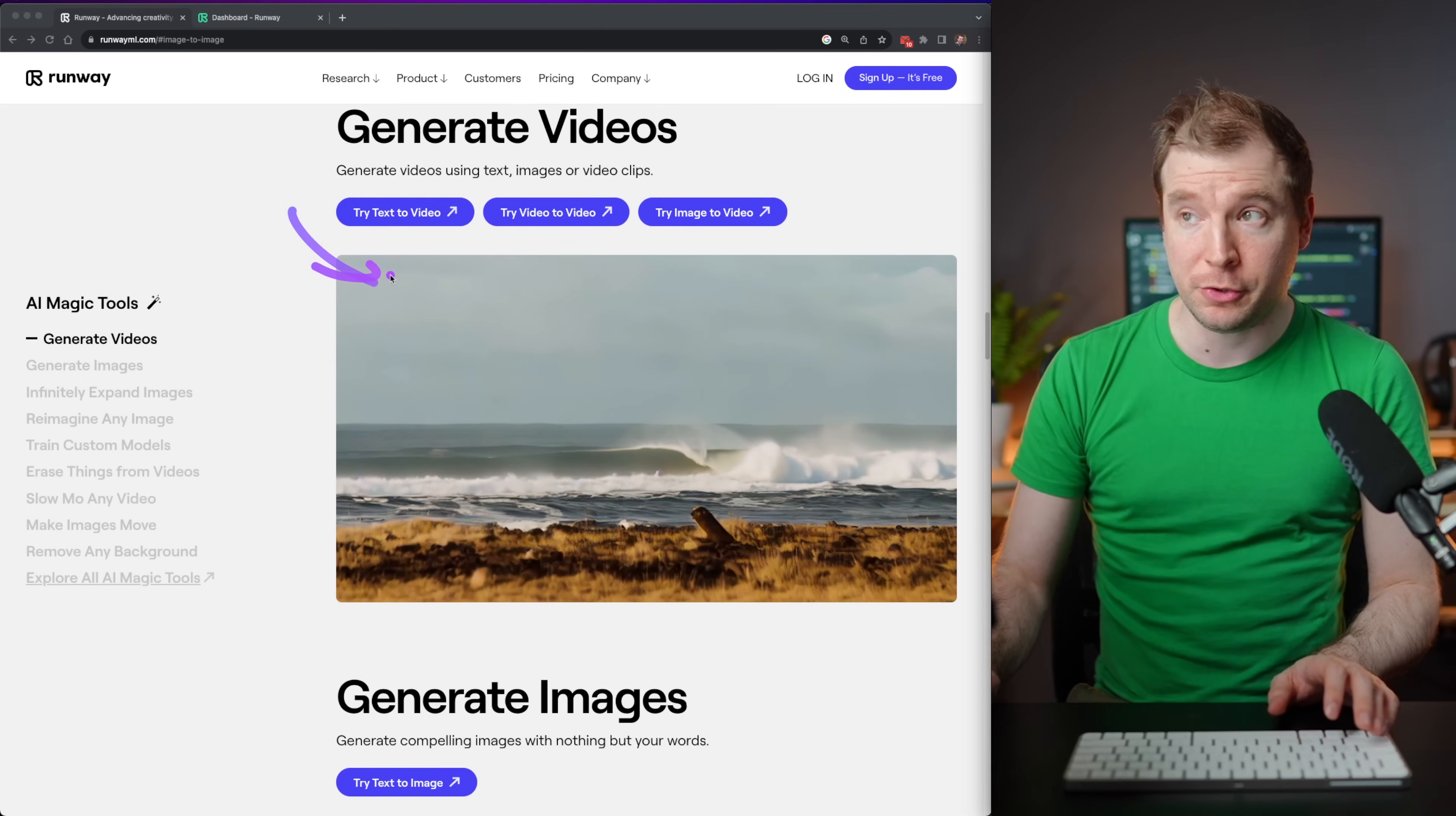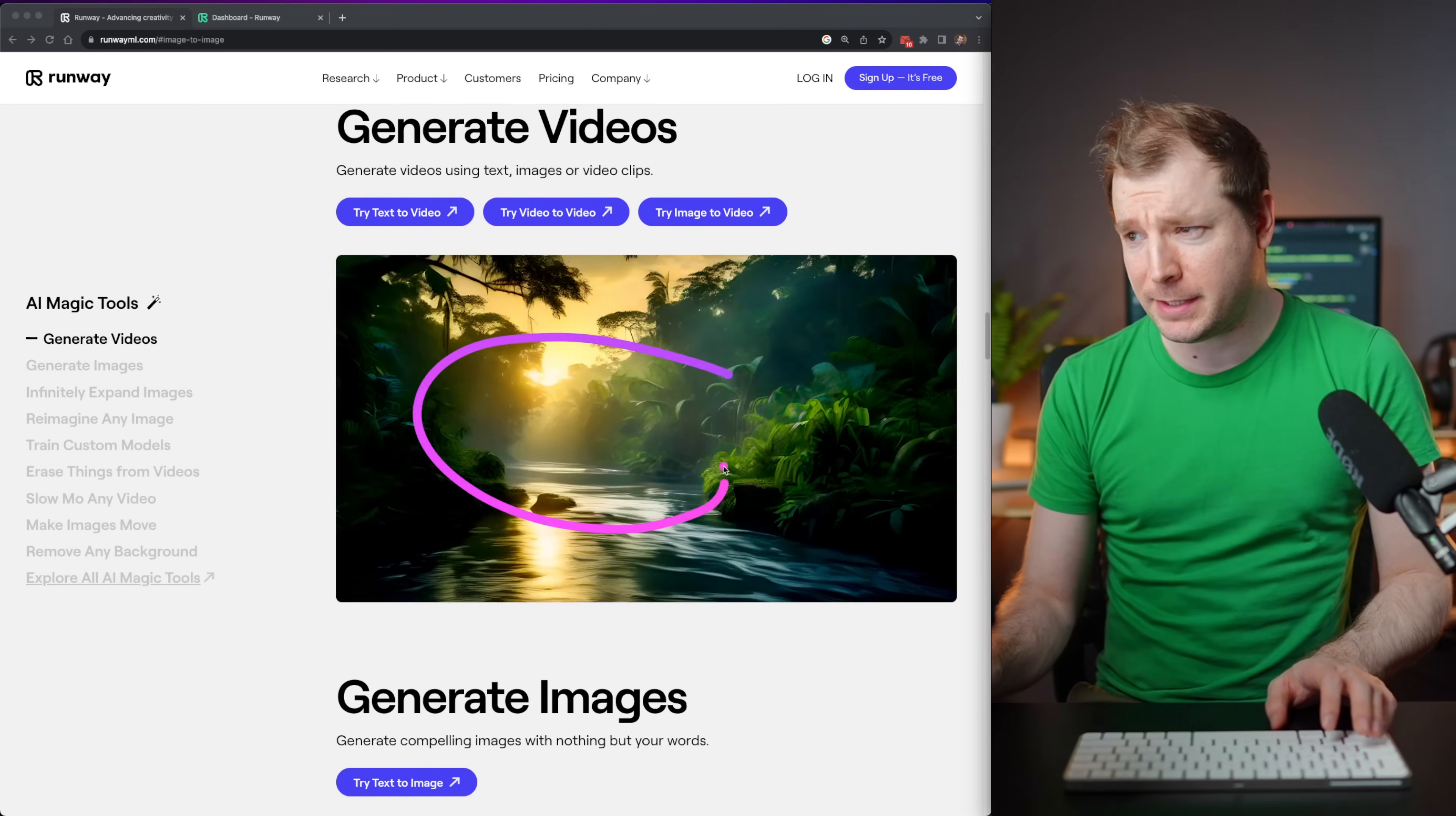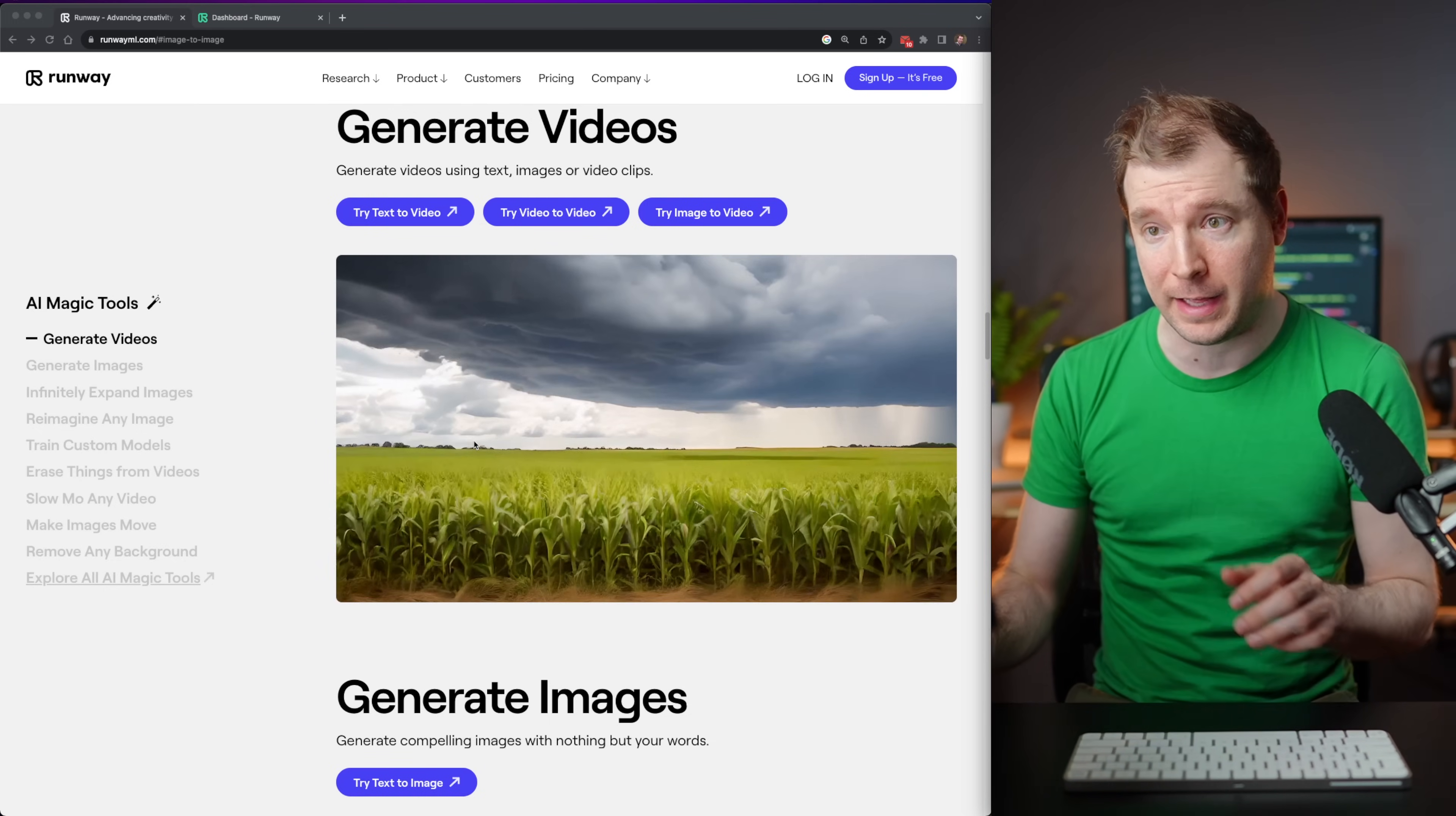And it can do text to video, video to video, image to video, and it basically animates the entire frame, and you can describe what you wanted to do as part of that animation.